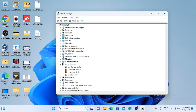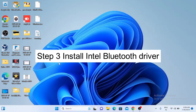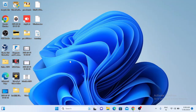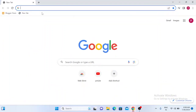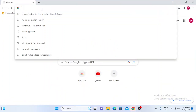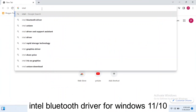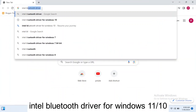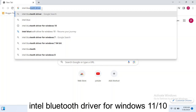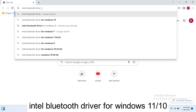The Bluetooth option is still not appearing in Windows — I still have the same problem. So I need to install the Bluetooth driver manually from the browser. Open Google Chrome and in the search bar type 'Intel Bluetooth driver for Windows 11'.